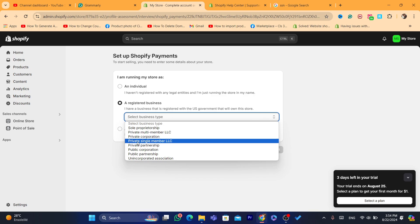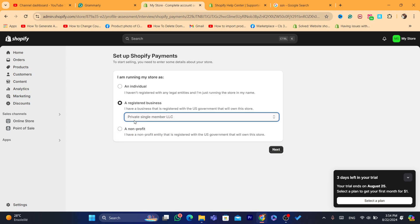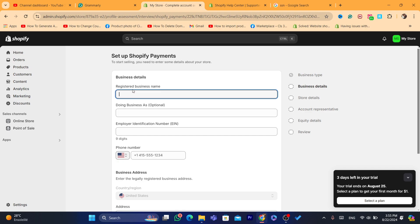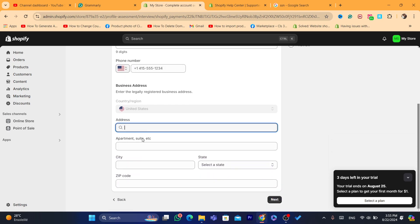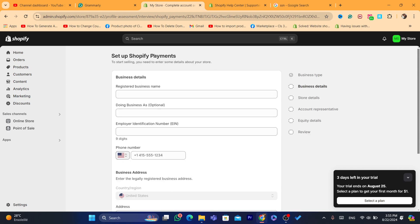Instead, select Registered Business, then choose 'Private Single Member LLC.' If you select this, they will not ask you for an SSN. The registered business name and 'Doing Business As' fields are optional. The Employer Identification Number (EIN) is much easier to obtain compared to an SSN, and a US phone number and US address are also not a problem.